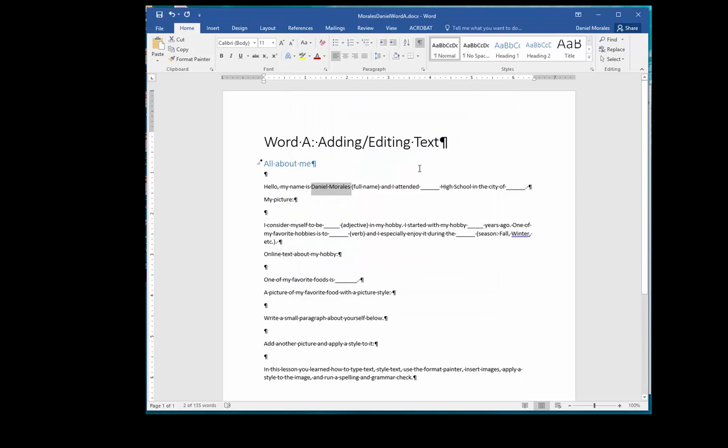The third way is to use the mini toolbar. So when you select text, a toolbar appears giving you another option to access commands.